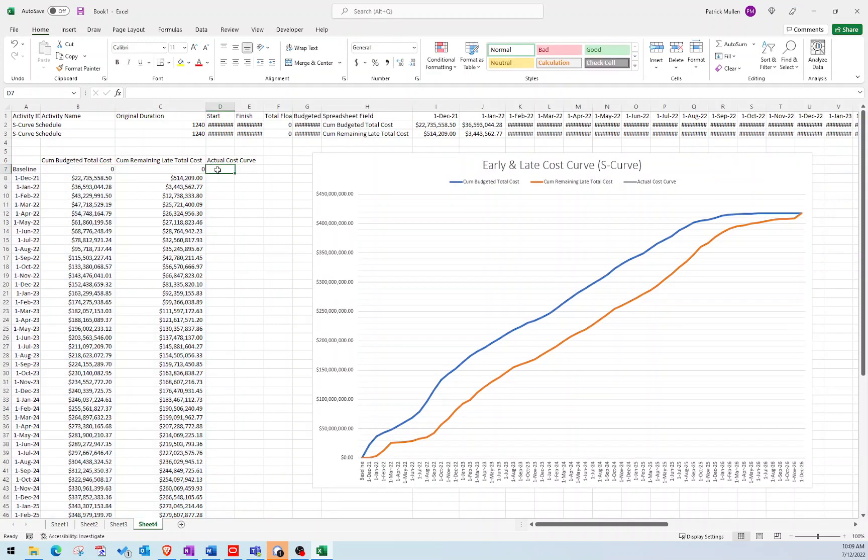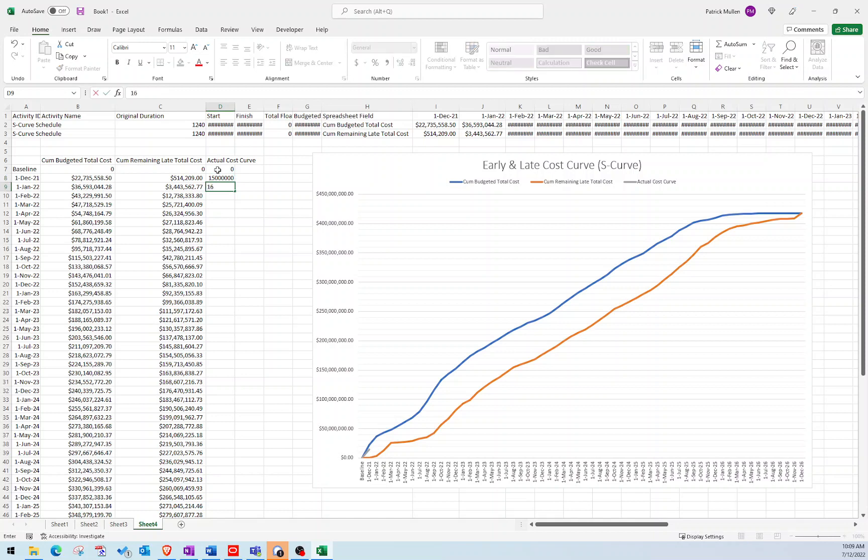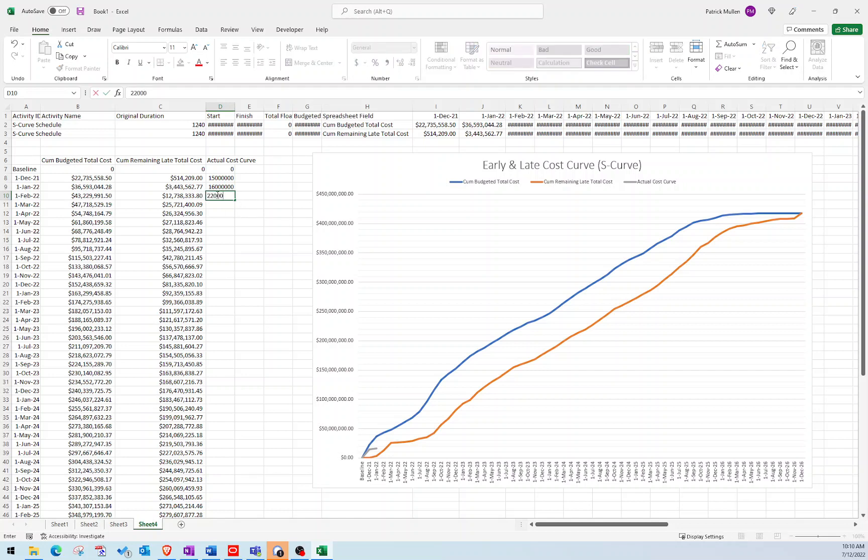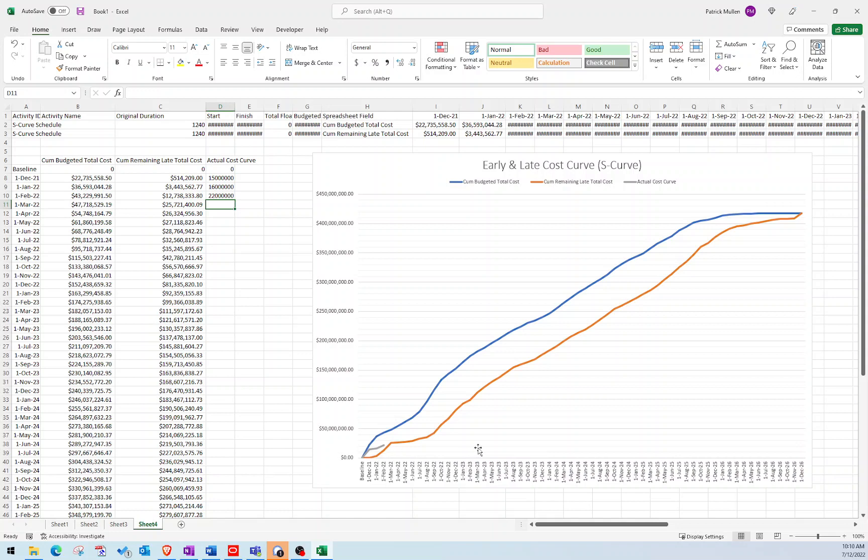So you can see here, say my first value is zero, maybe month one, maybe I bill $15 million. Month two, maybe I bill $16 million. And you can see down here as I'm doing it, it's starting to plot the actual cost curve. So maybe my next month is $22 million. And so you can see that's plotting along. So hopefully, as you're progressing in your schedule, you're staying above the late curve. And if it's below, it's indicative of a late completion.